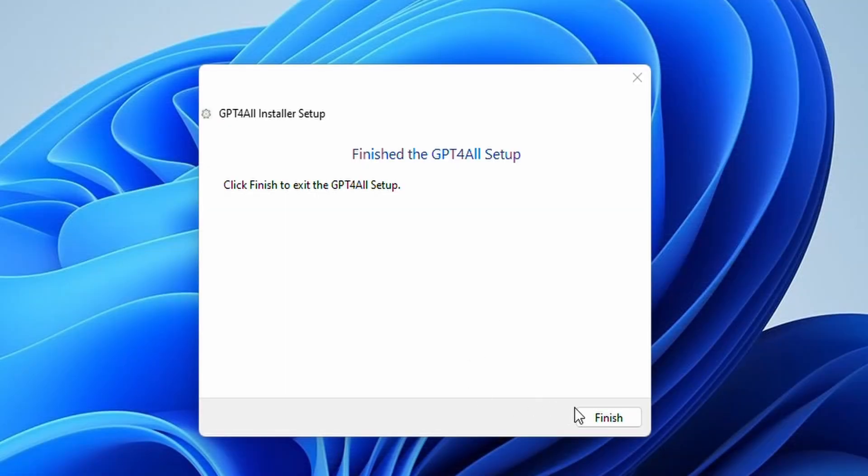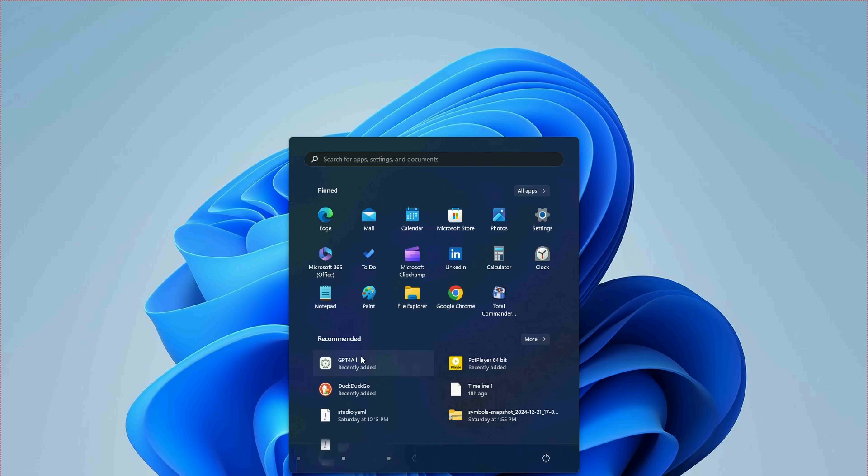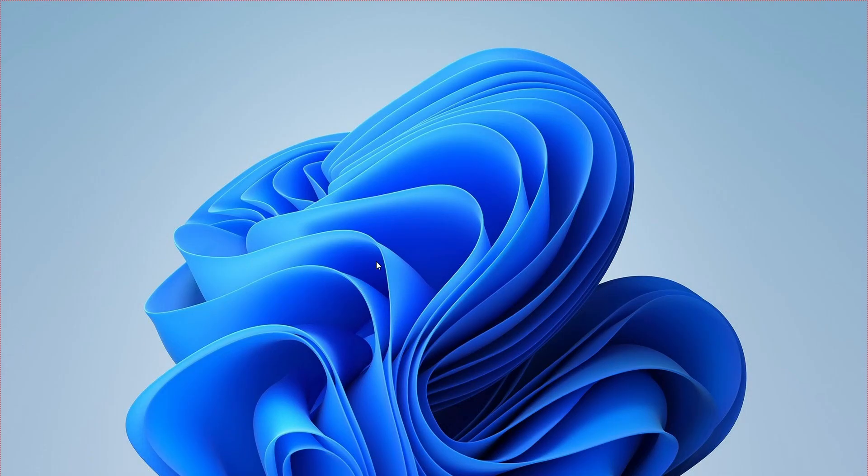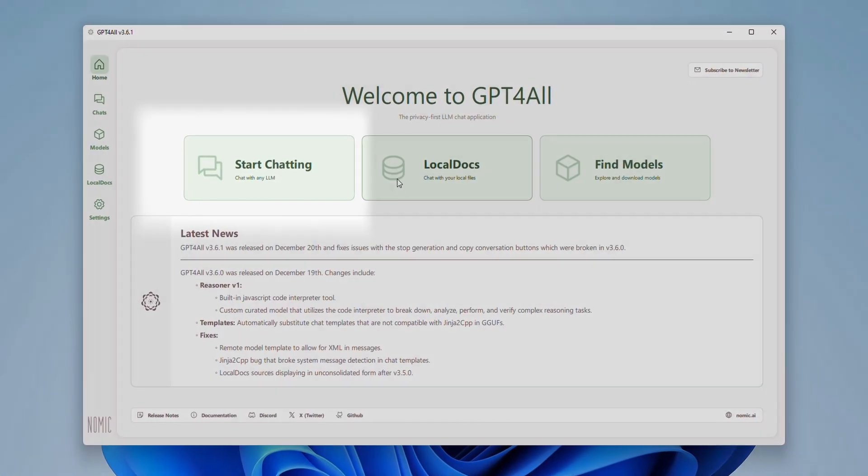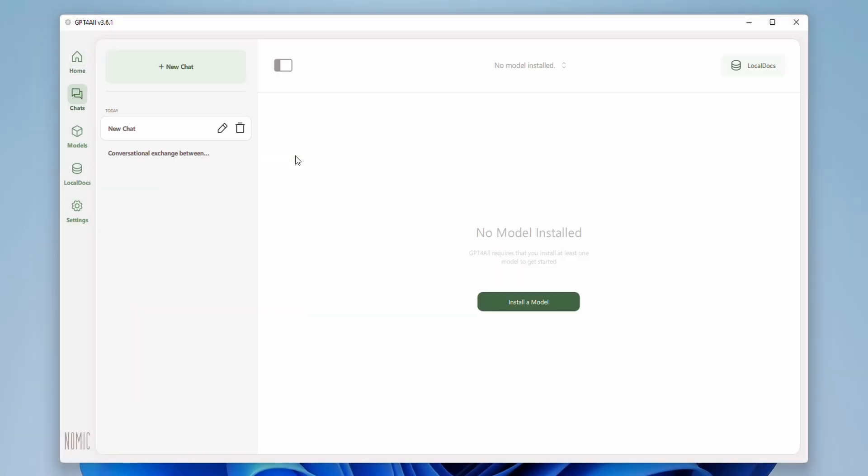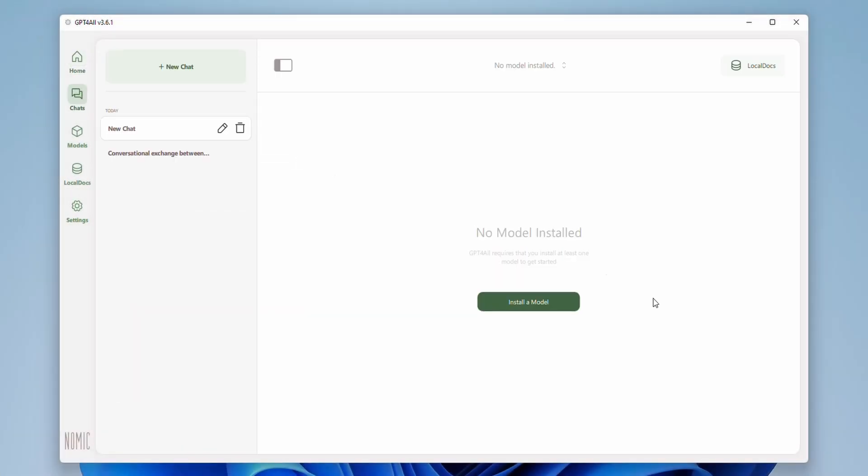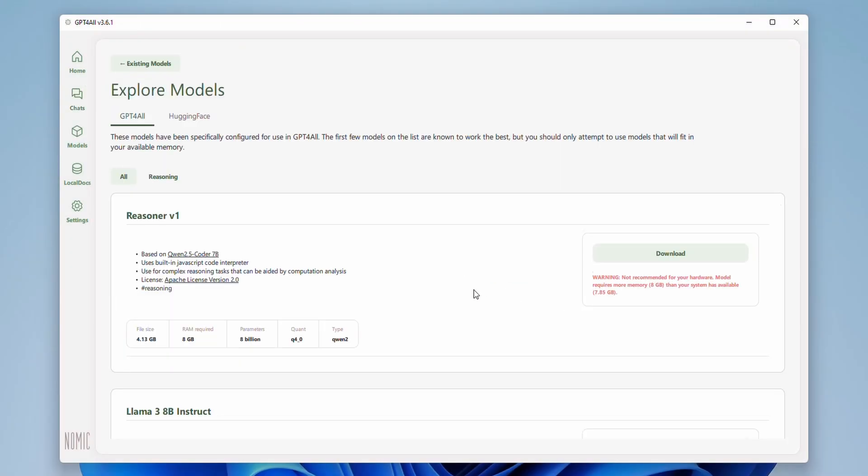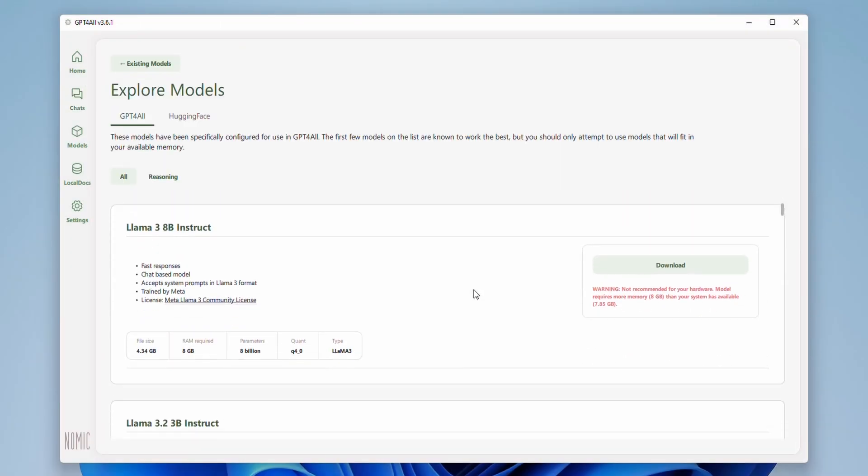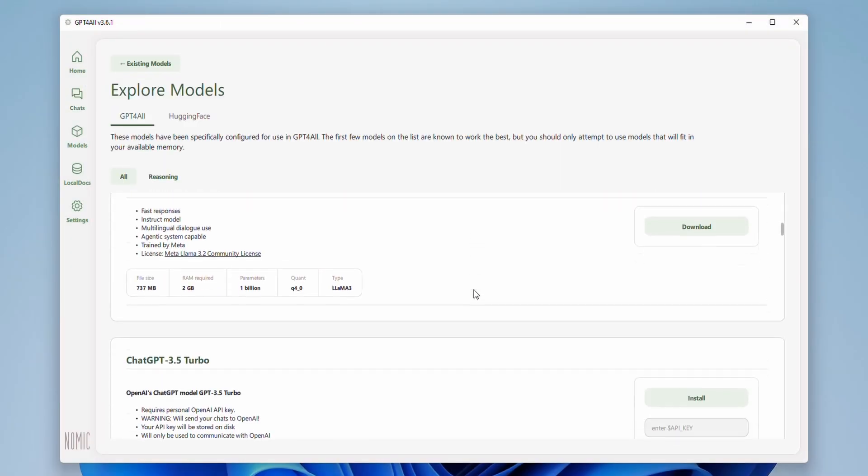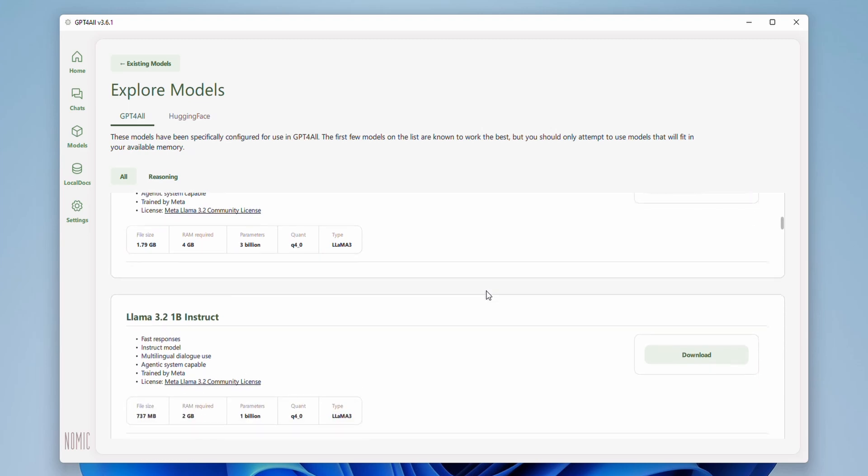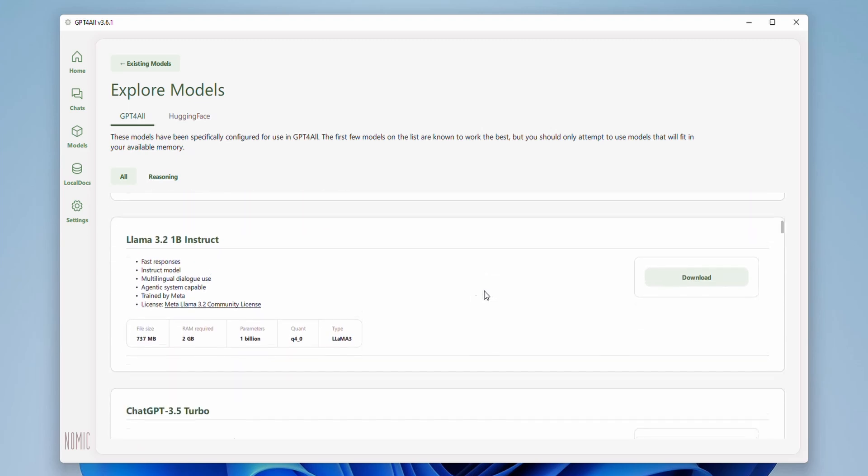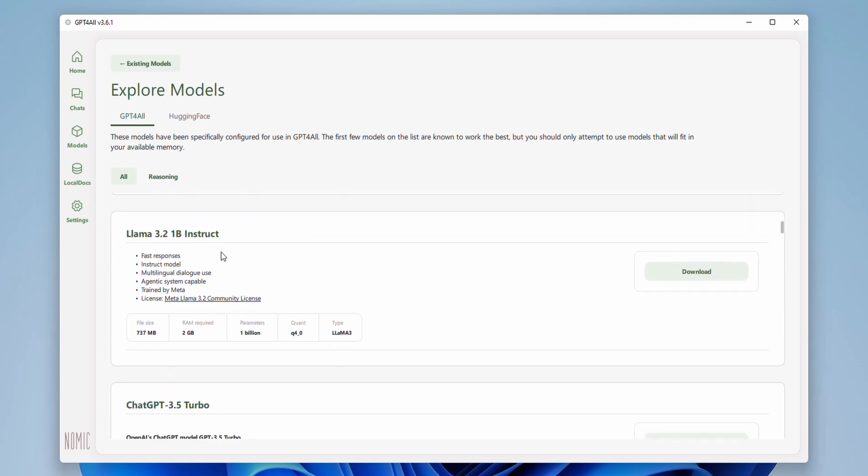After installation, launch GPT4All and select 'Start Chatting'. At this point you don't have any model installed, so select 'Install a Model'. You'll be presented with a list of available models. These models are the brains of the AI. Each model has different characteristics and sizes. Larger models generally perform better but require more resources.